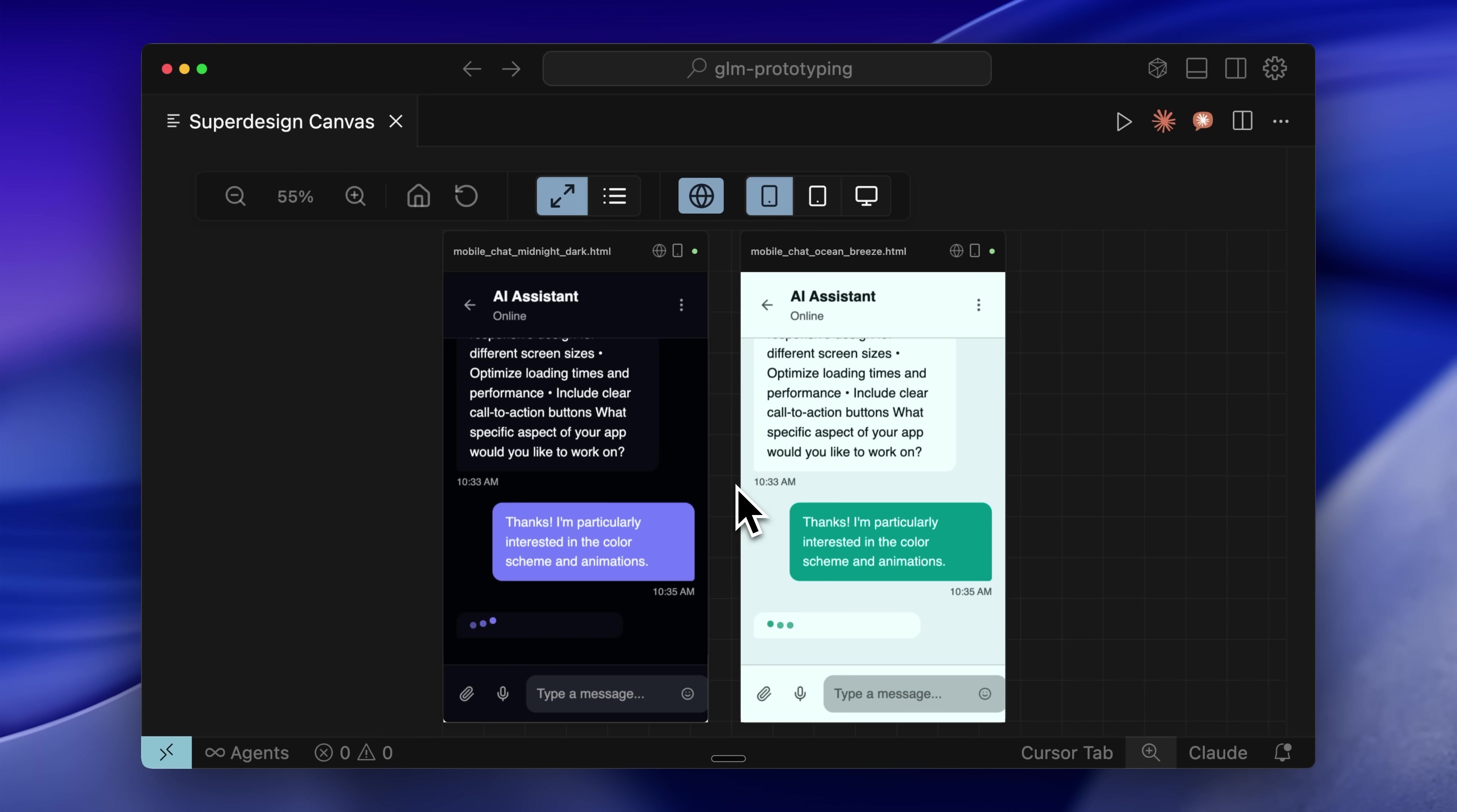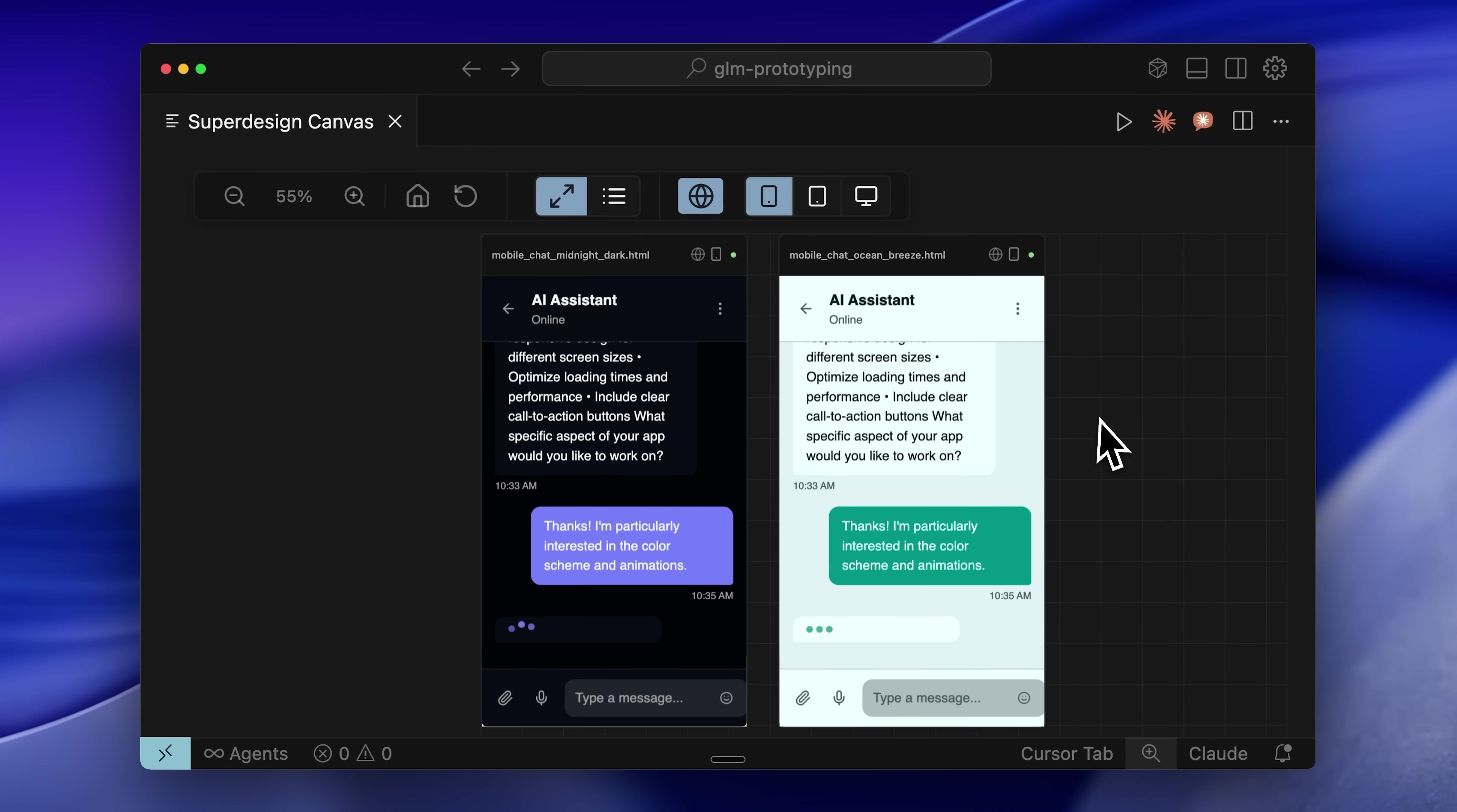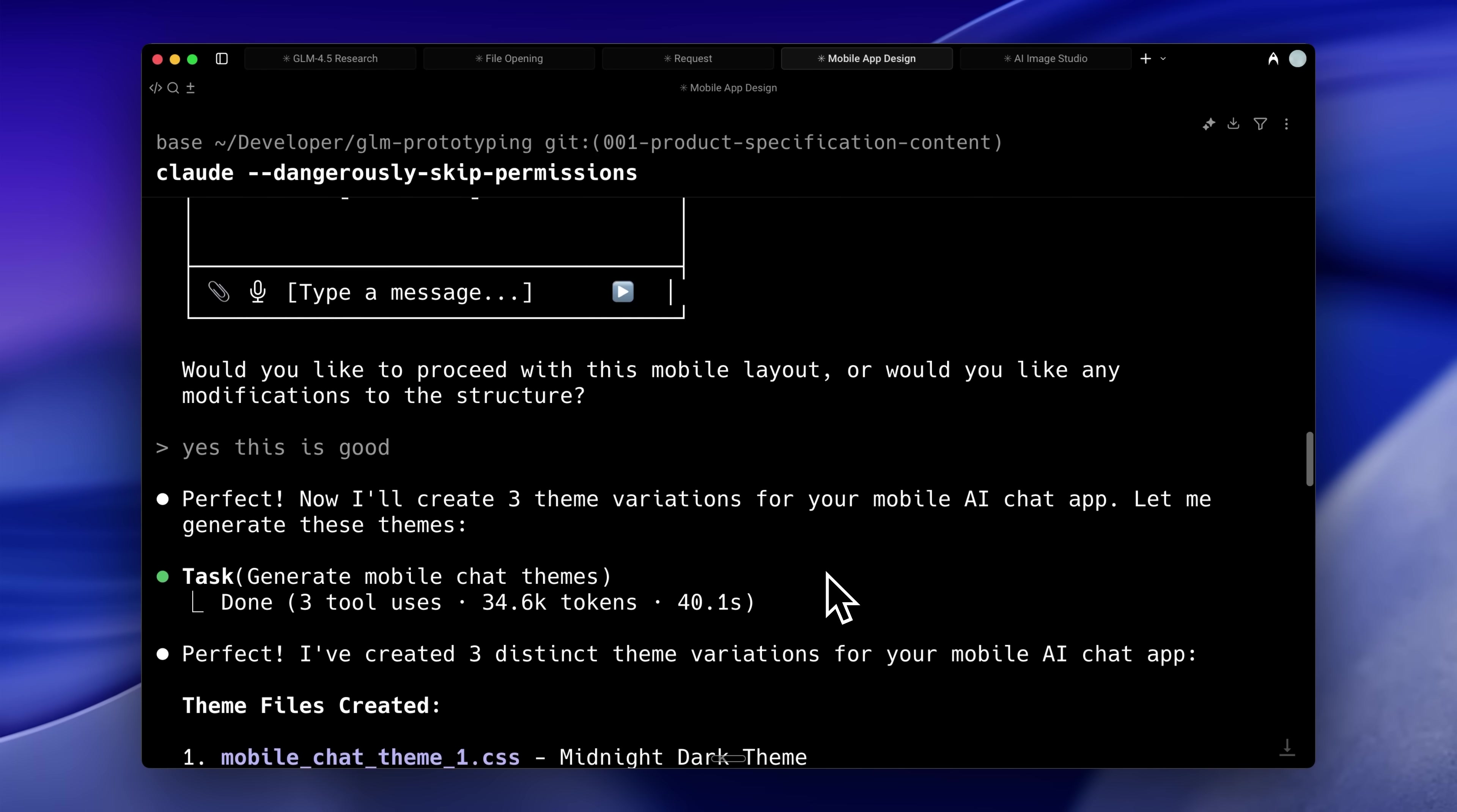Here you can see I've generated different prototypes. These are variations of color schemes using the same structure. I'm currently using superdesign.dev, an open source extension that works with Claude code, cursor, or any agent. It enables iterative UI building and provides a canvas view where the design files are rendered. These prototypes use HTML files because they're the easiest to modify and allow rapid prototyping.